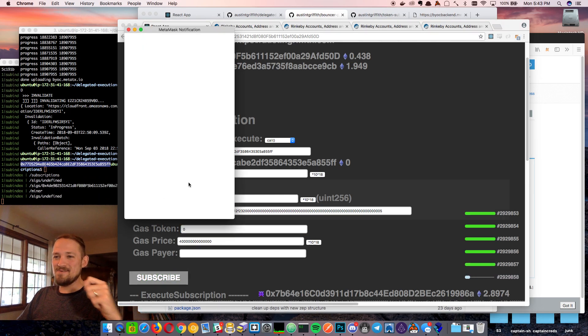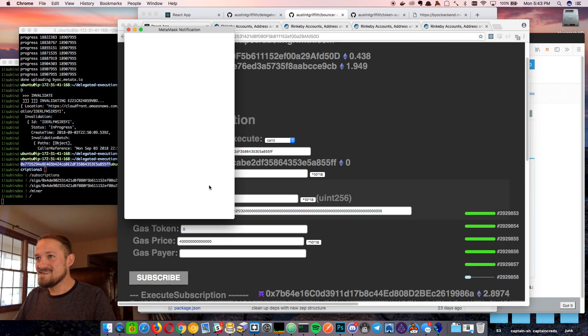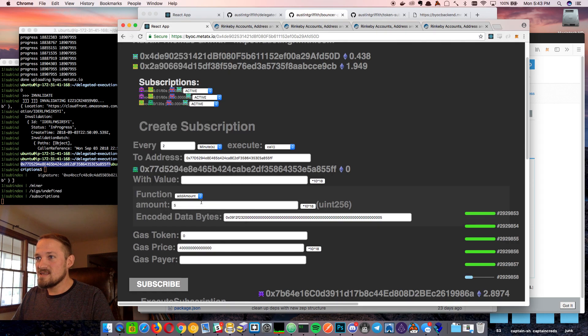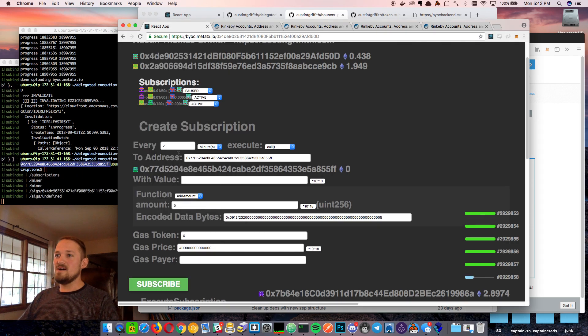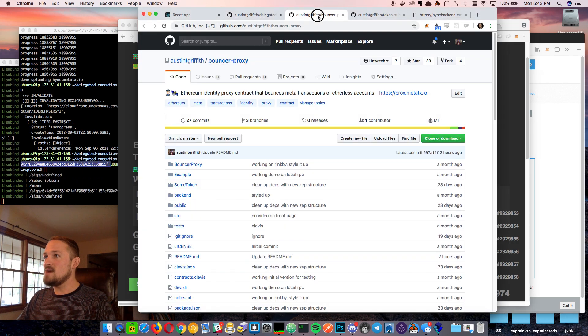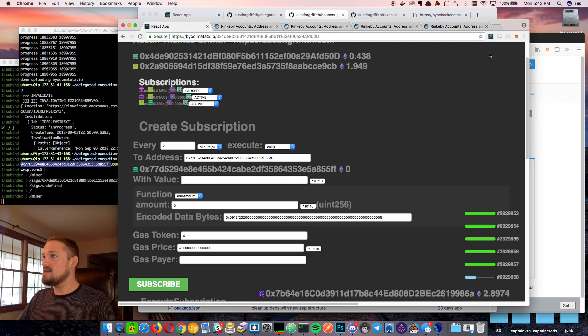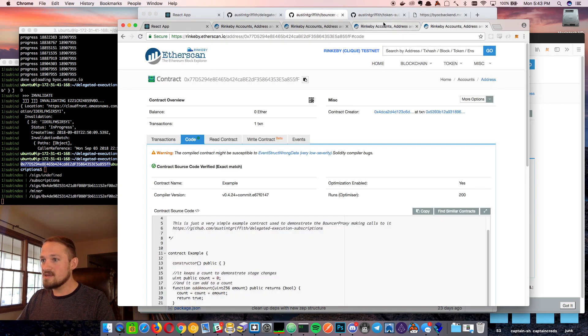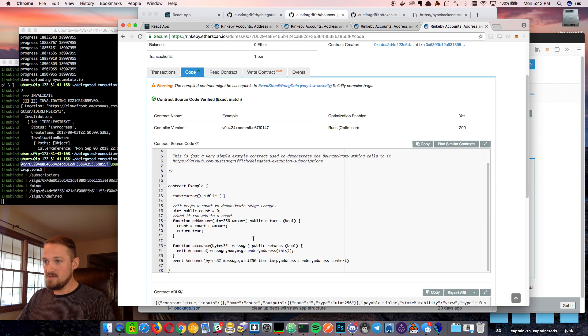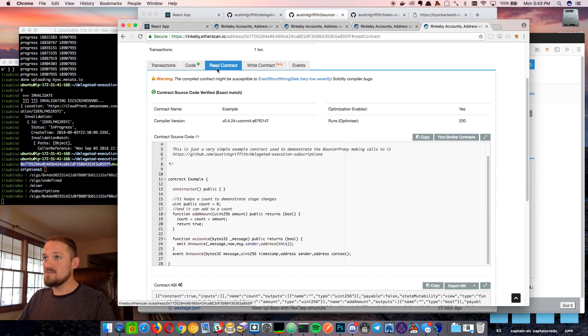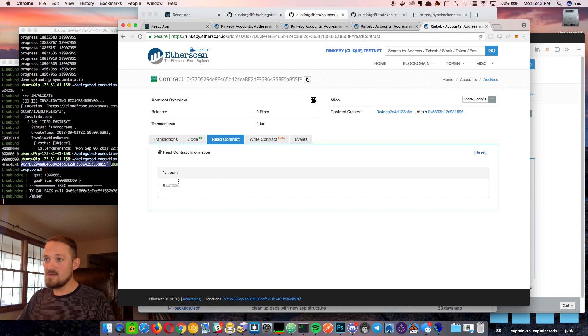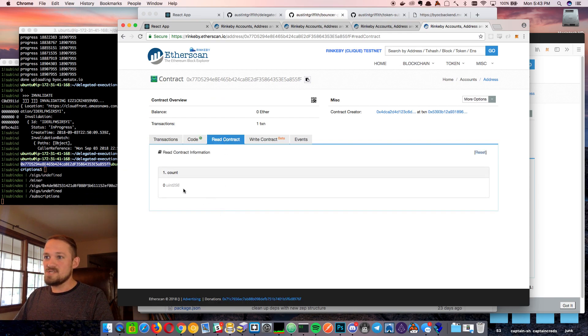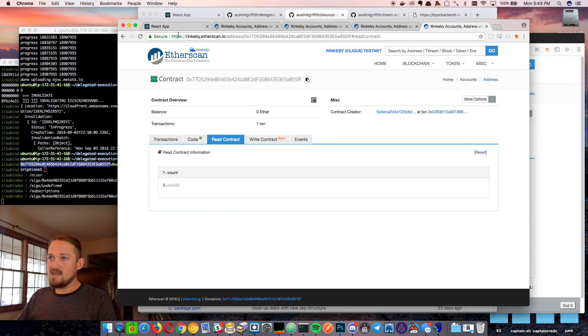Awesome. Okay. So now we want to go watch that example contract. So here it is, but we should be able to go to read contract. Okay. Read is zero. So we'll just keep an eye on that count. Okay. Let's do some other demos here just to get it all out of the way.